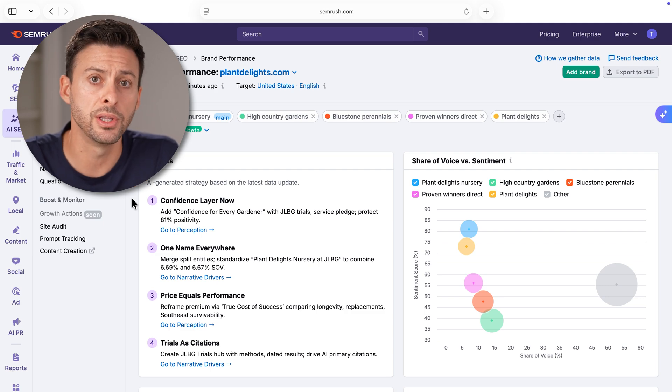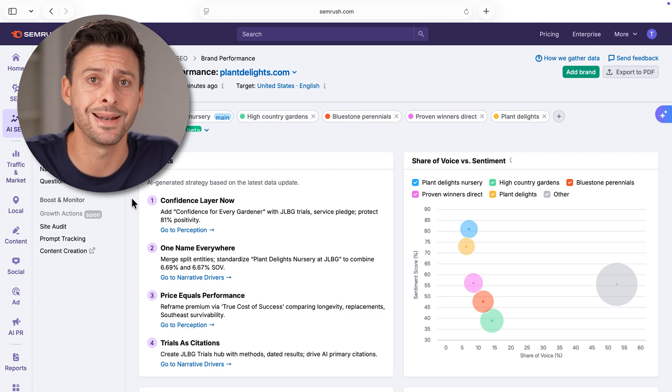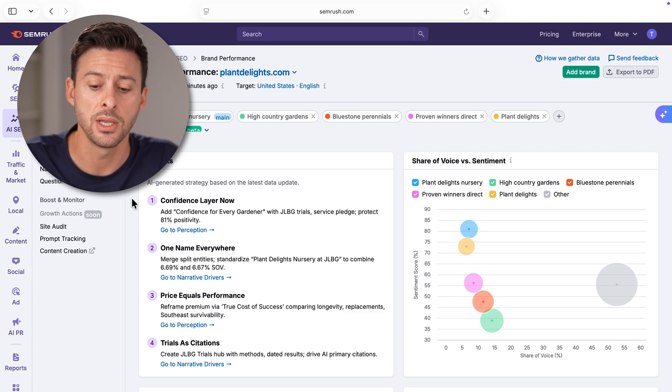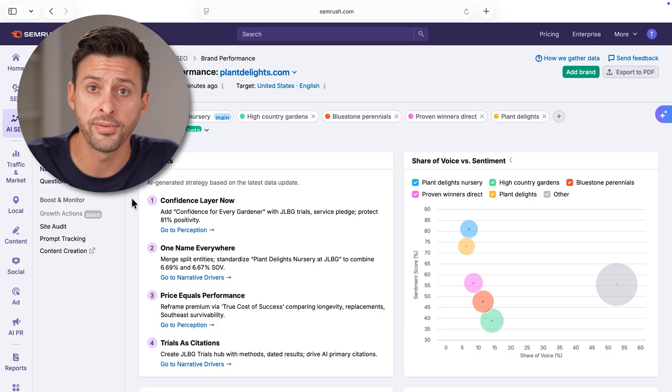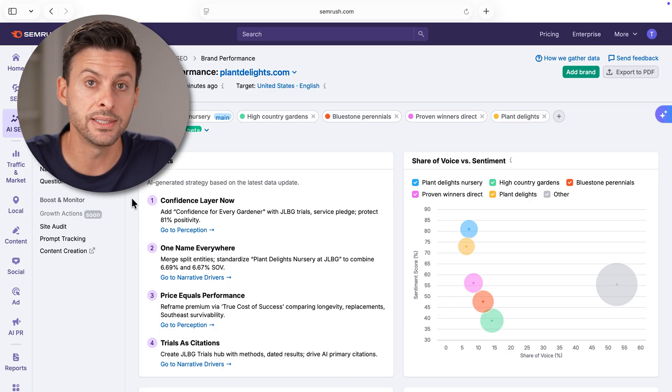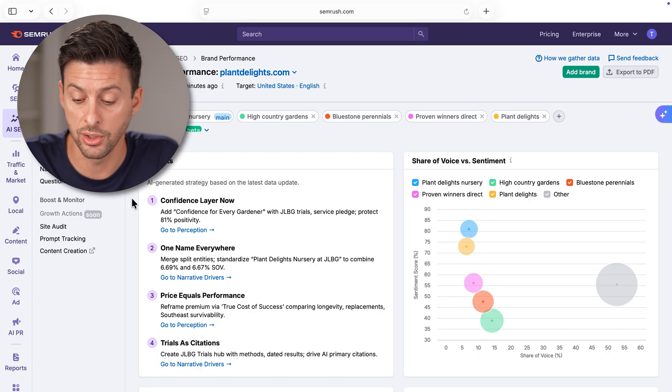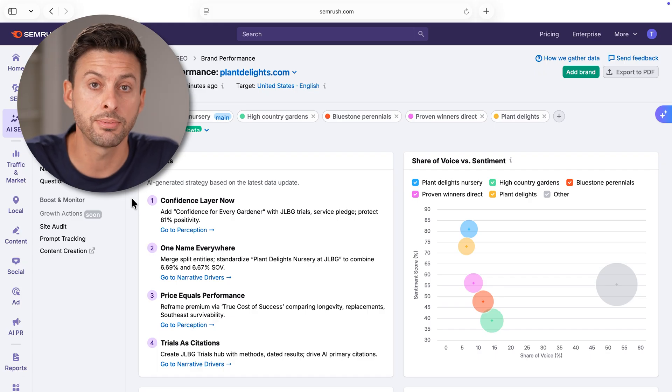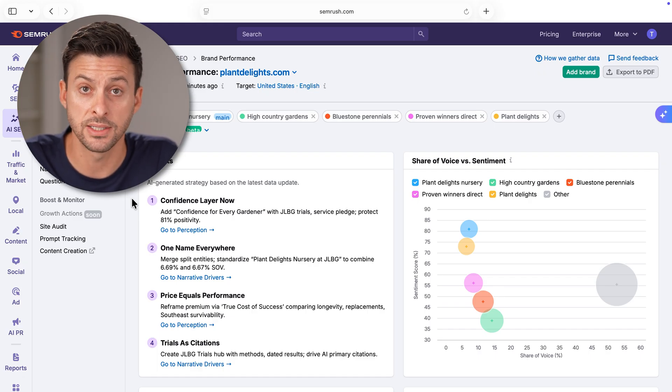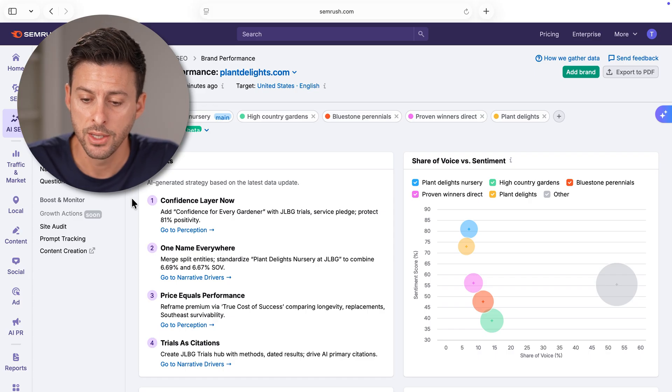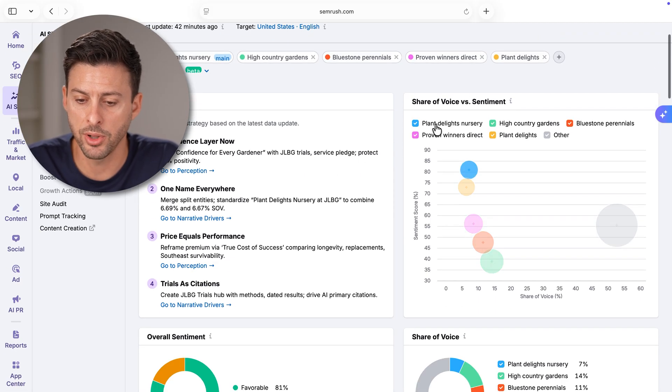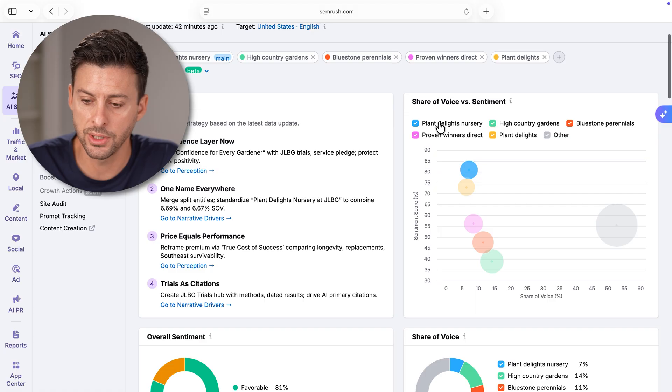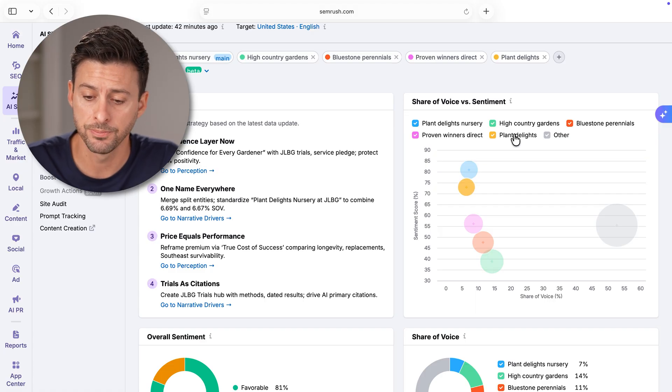This is really cool because it will give you the brand sentiment, whether it's favorable, unfavorable. It will give you actionable insights into how you can increase the perception, the marketing, all of that stuff for your brand. You can see at the plot on the right, Plant Delights Nursery and some of my competitors.